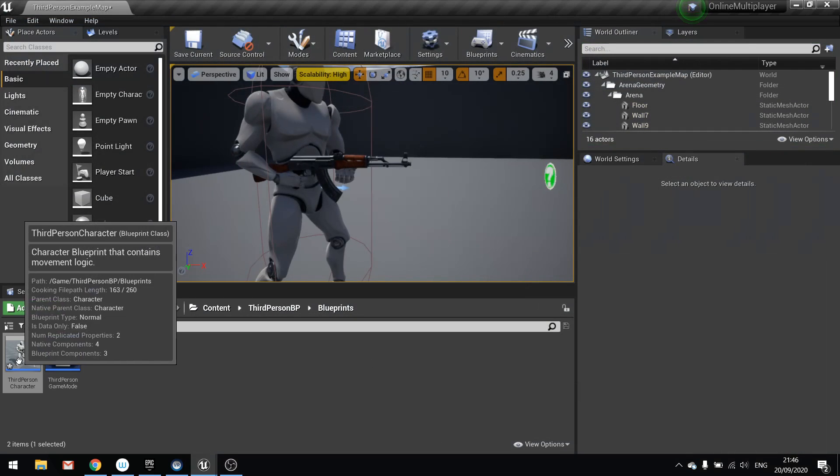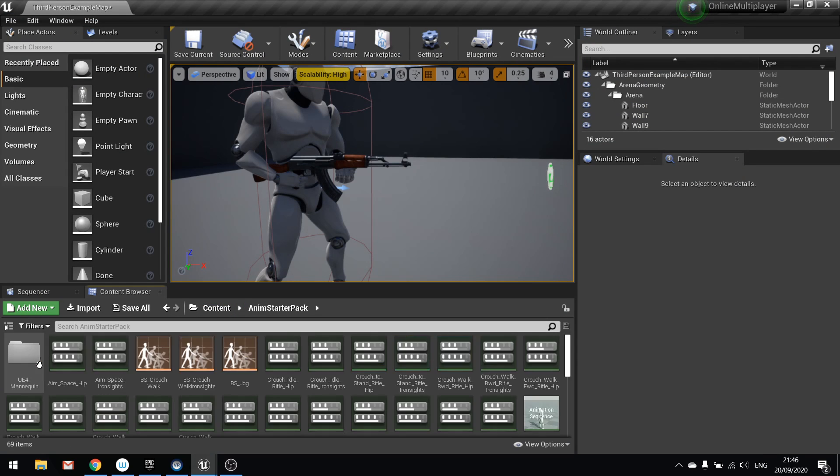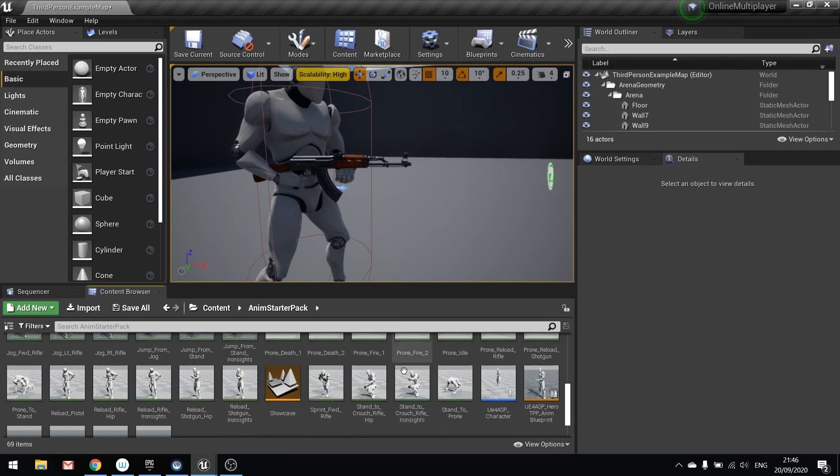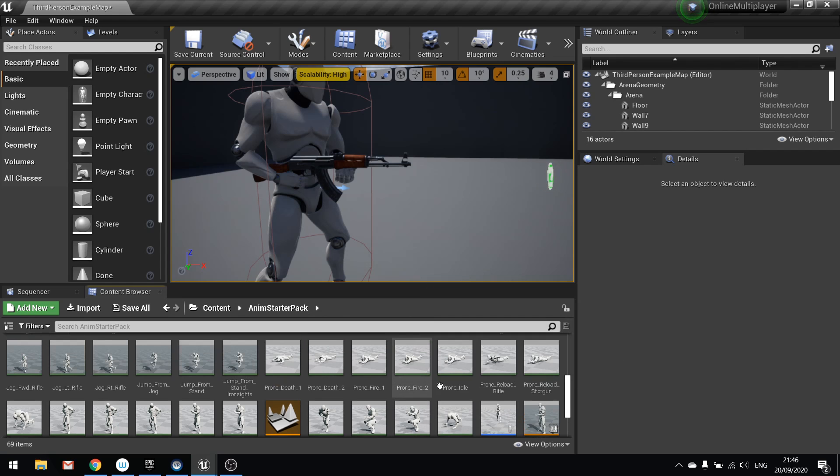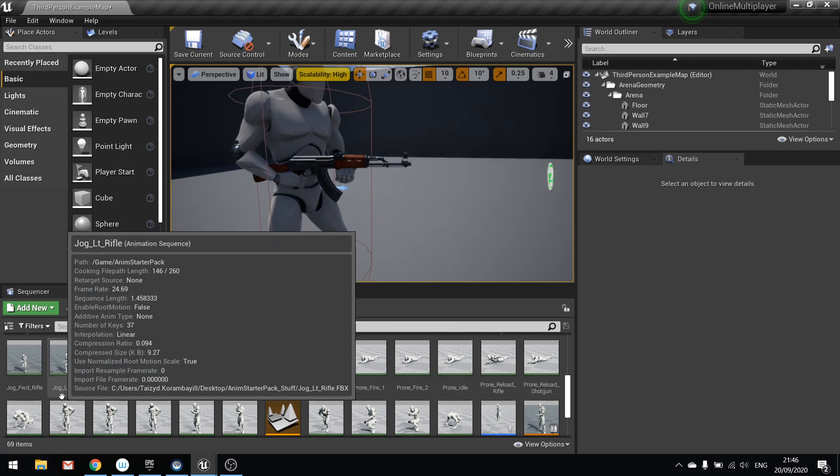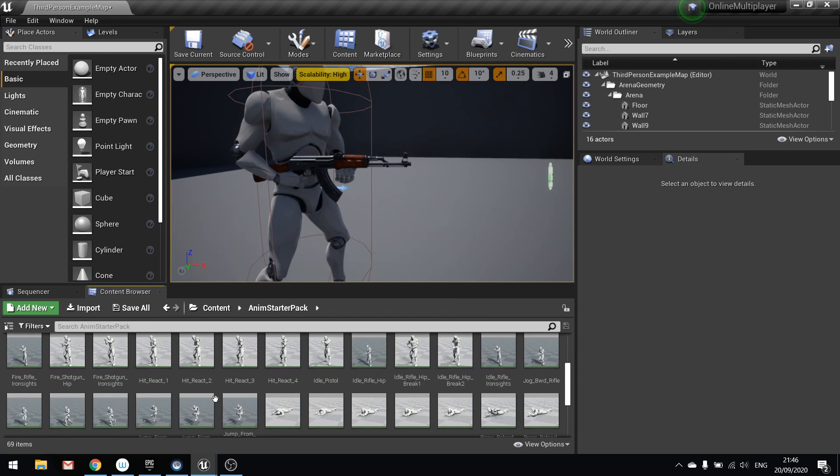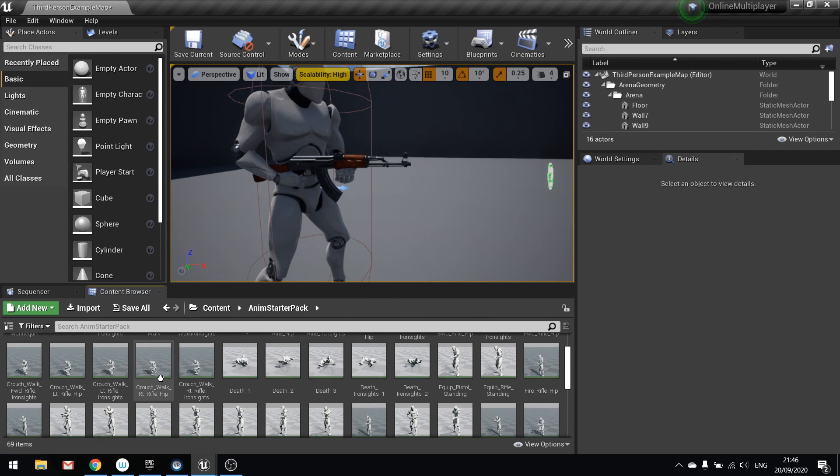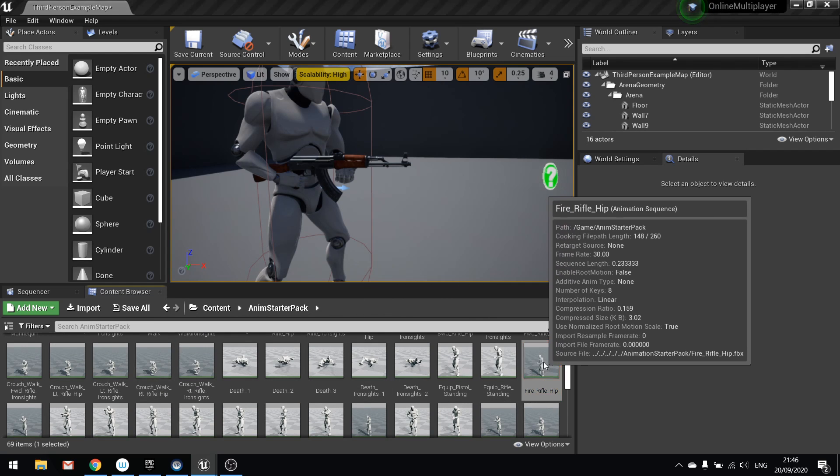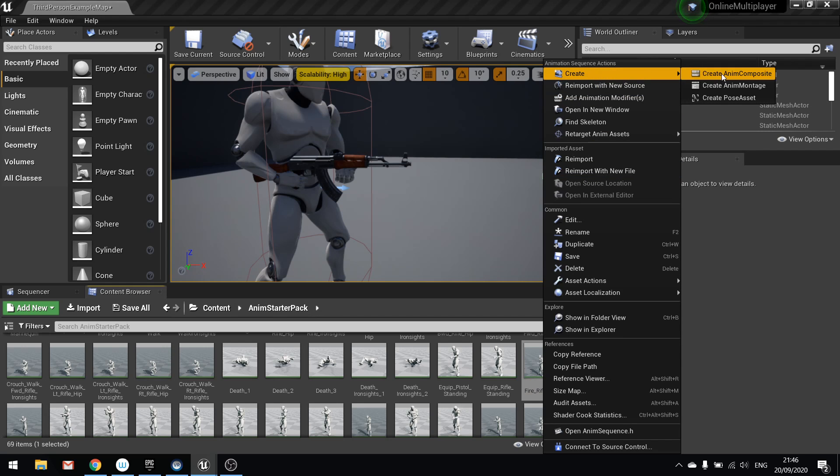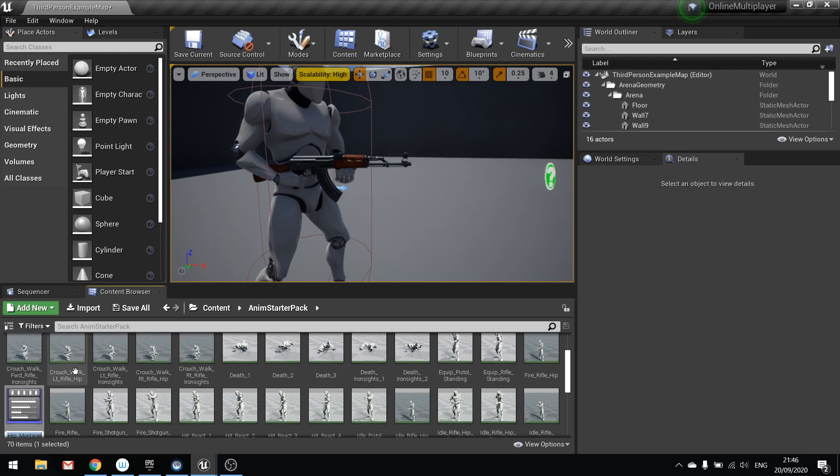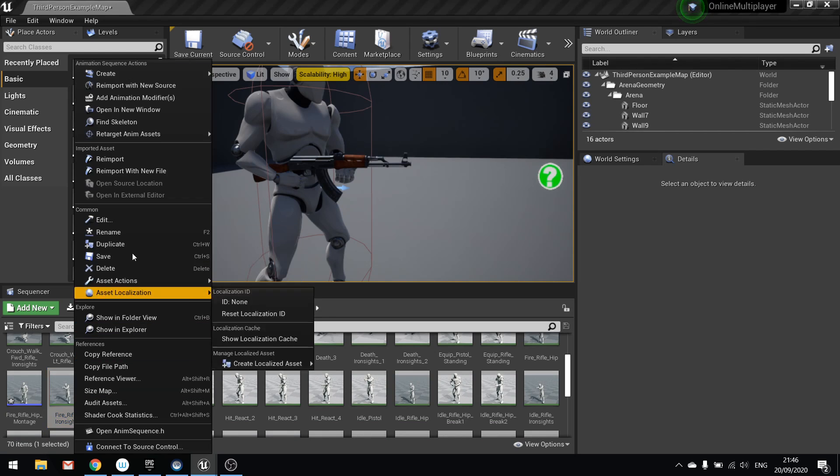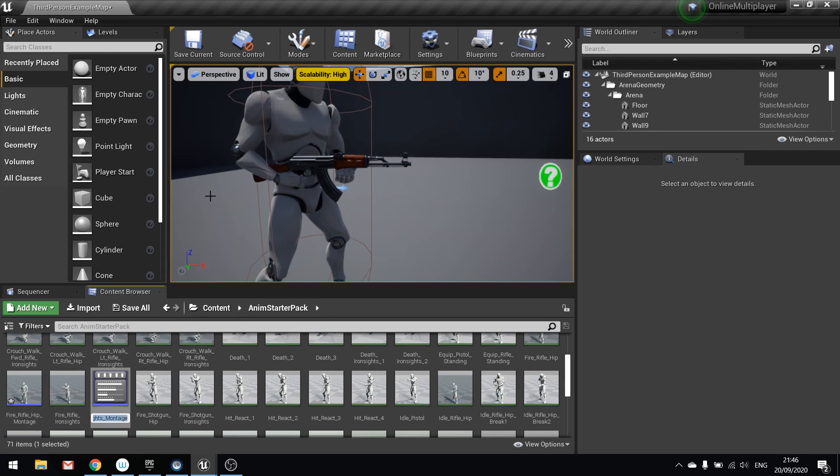So on your content here I've got the animation starter pack. So this is what I'm going to use for animations. You may have your own or you may be using this, it's up to you entirely. But we need to make some montages first for this to actually do its job. So I want fire rifle hip, I'm going to right click on that, create anim montage. And I want fire rifle iron sights, create anim montage.